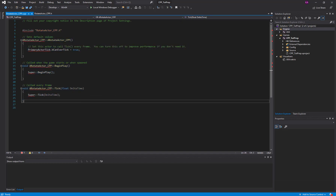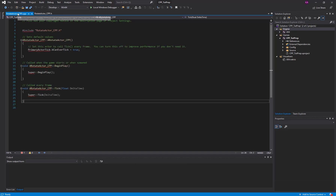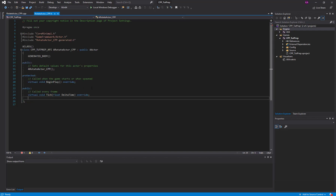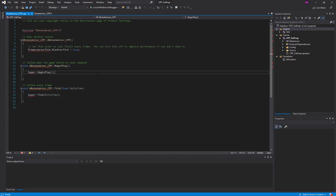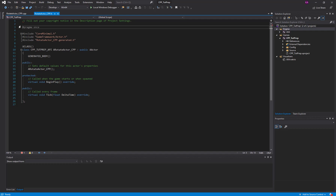In our header file we declare our functions, variables, and components. In our C++ file we implement our functions, variables, and related logic.